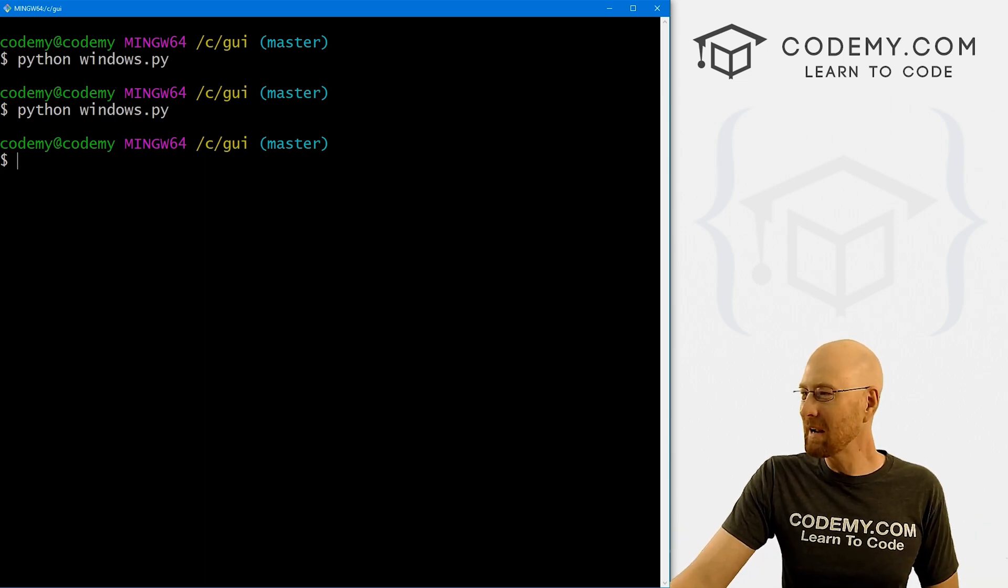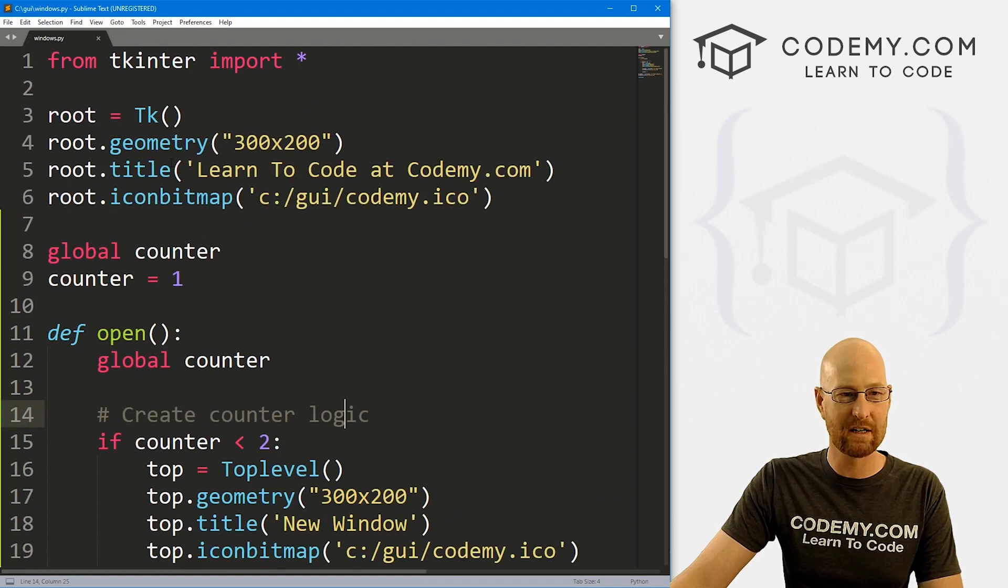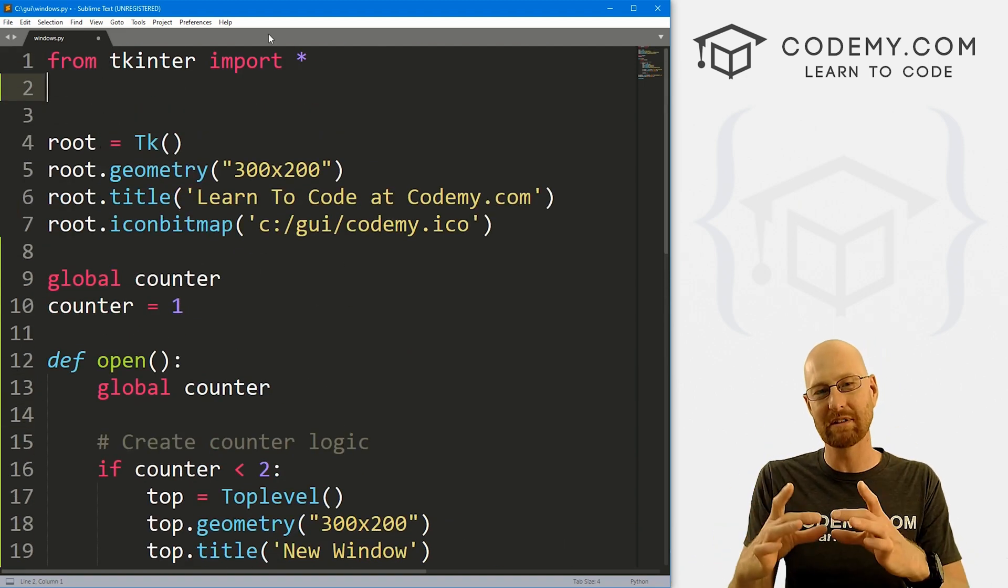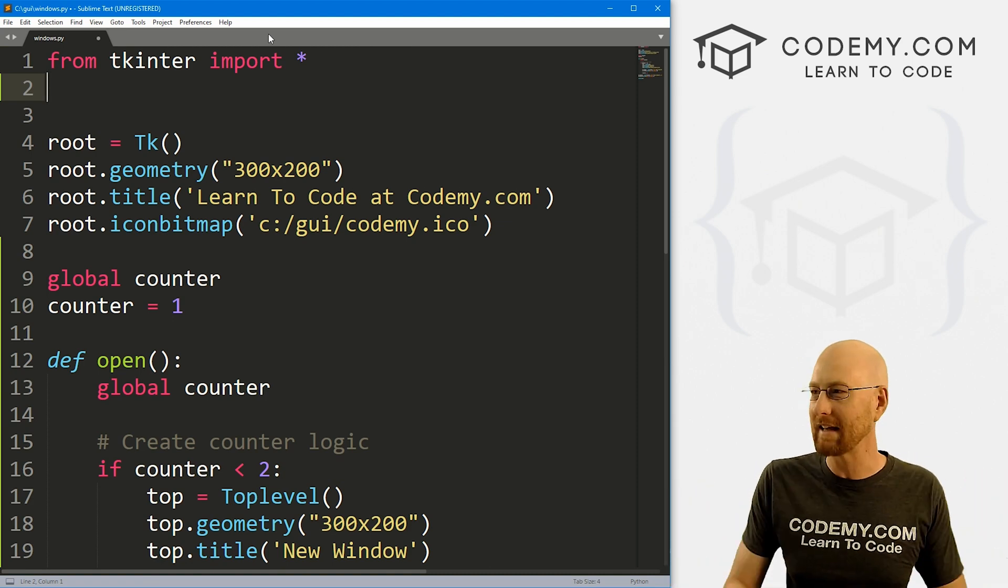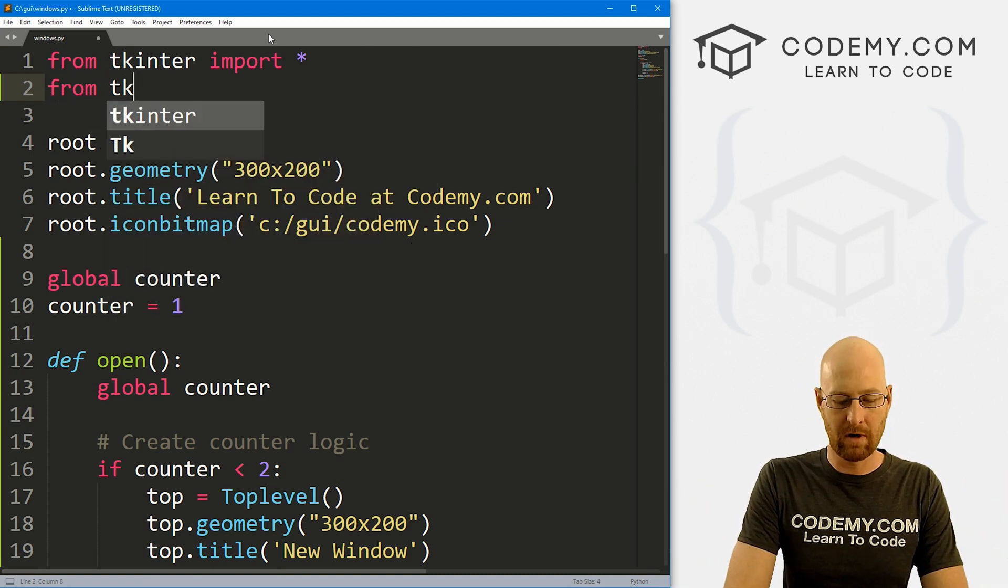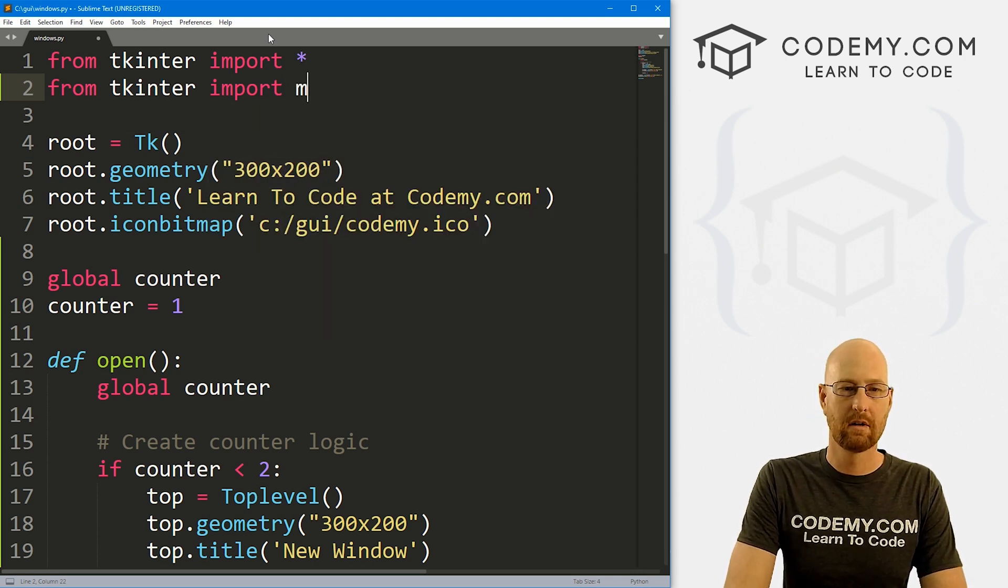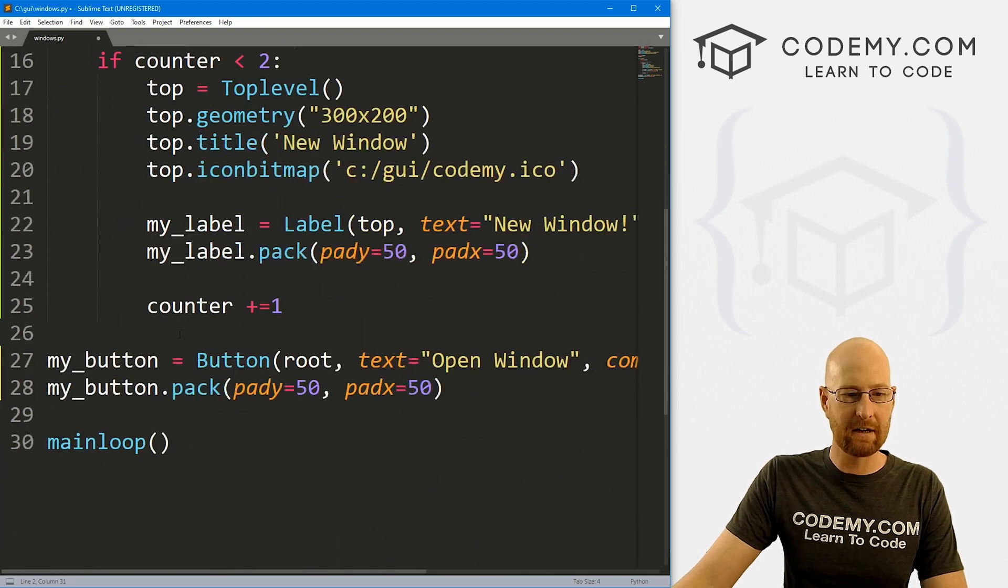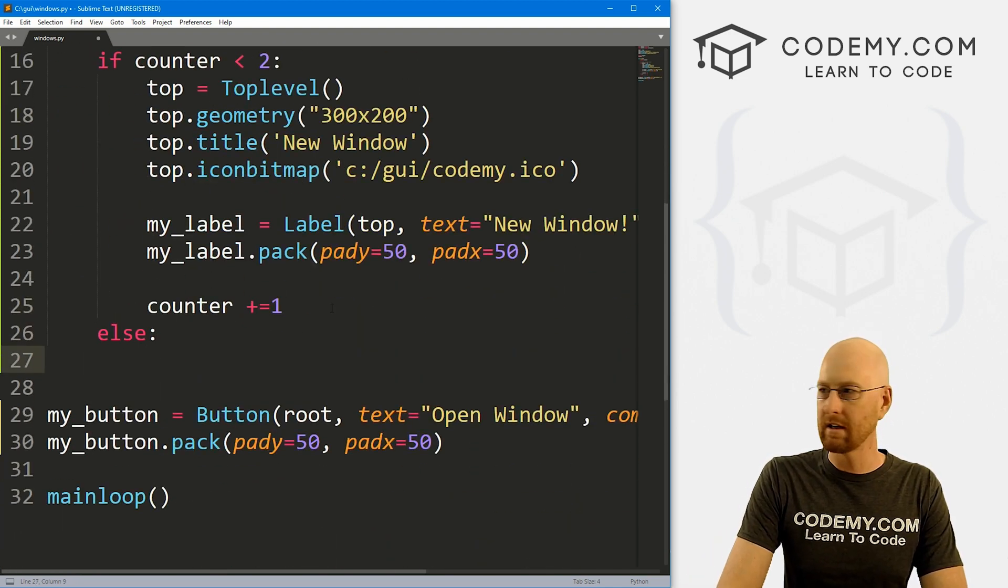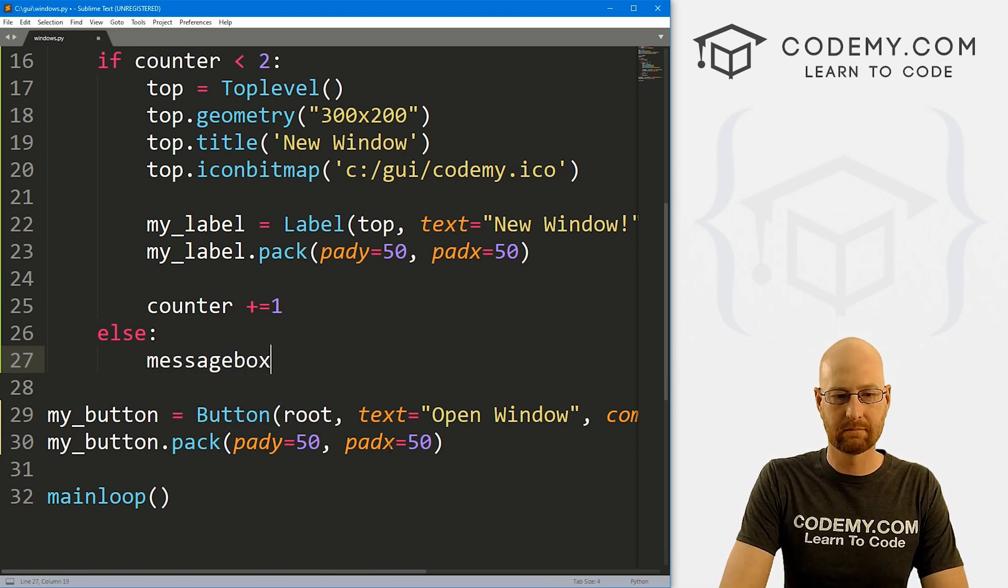So we can play around with this if we want, if we can, we could, let's say, come back up to the very top, let's create a message box, a little thing that pops up and says, Hey, you can't open any more windows or something like that. So we have to import that we've done this many times. Let's go from tkinter, we want to import messagebox. And then down here, let's create an else statement. So let's go else.